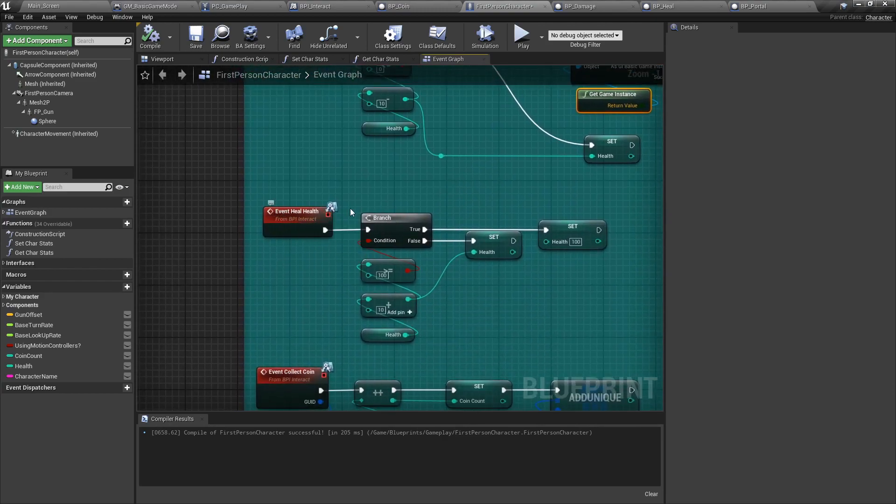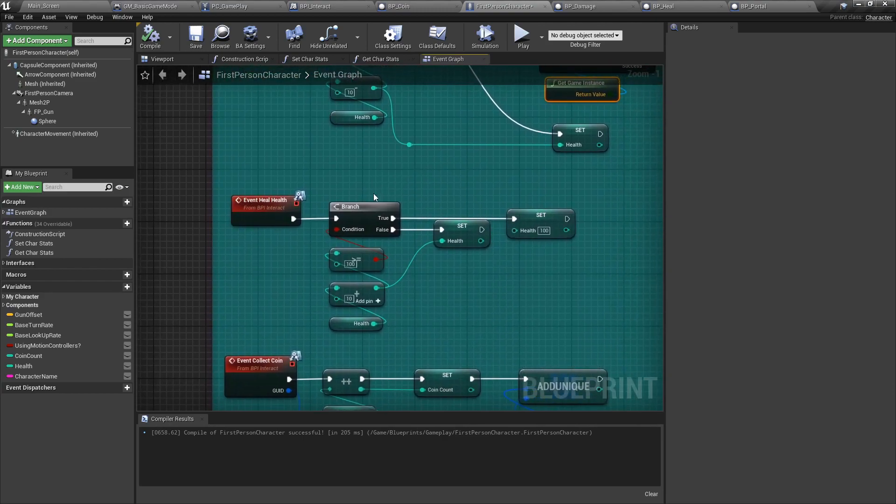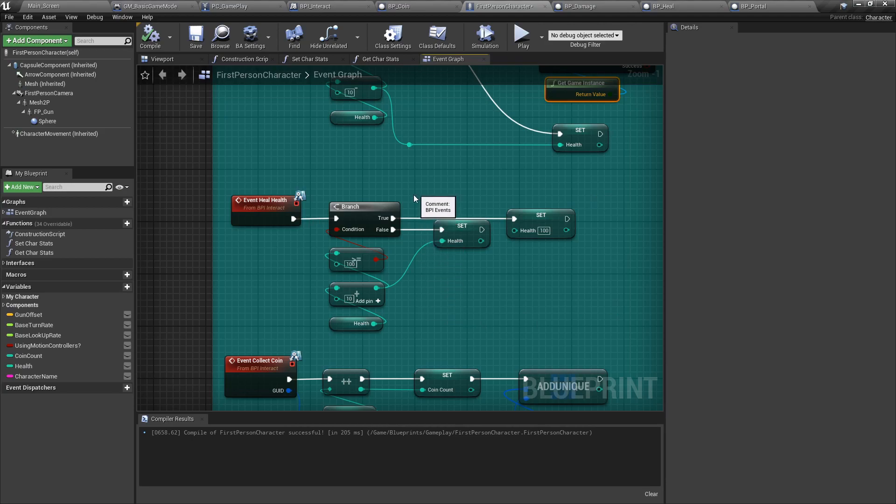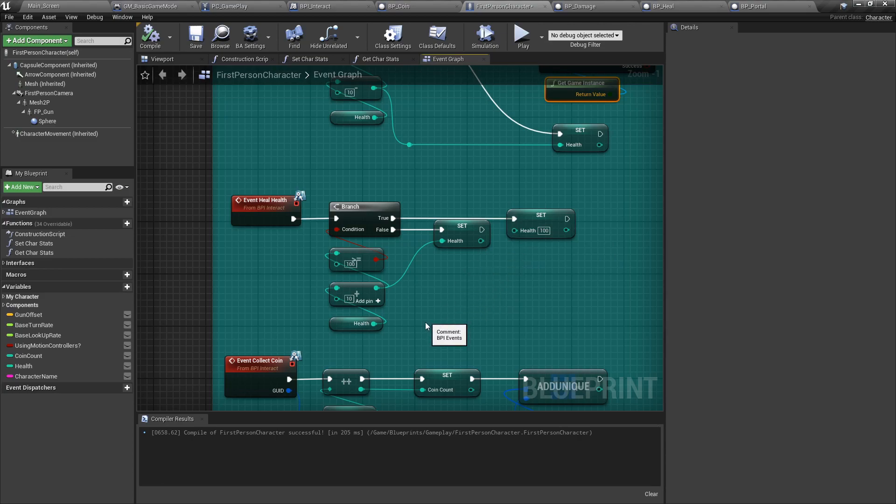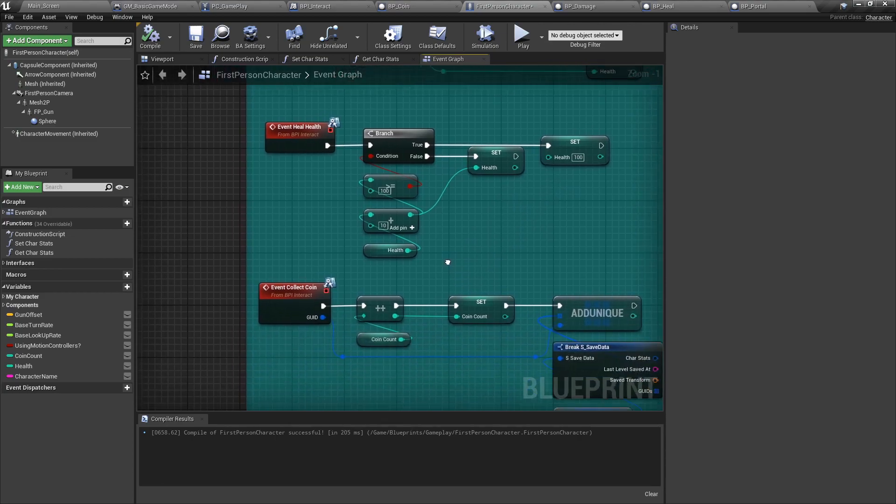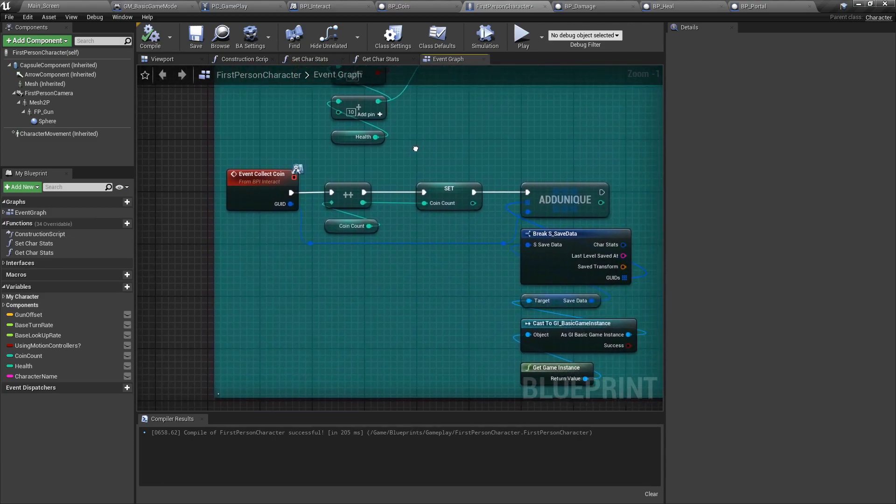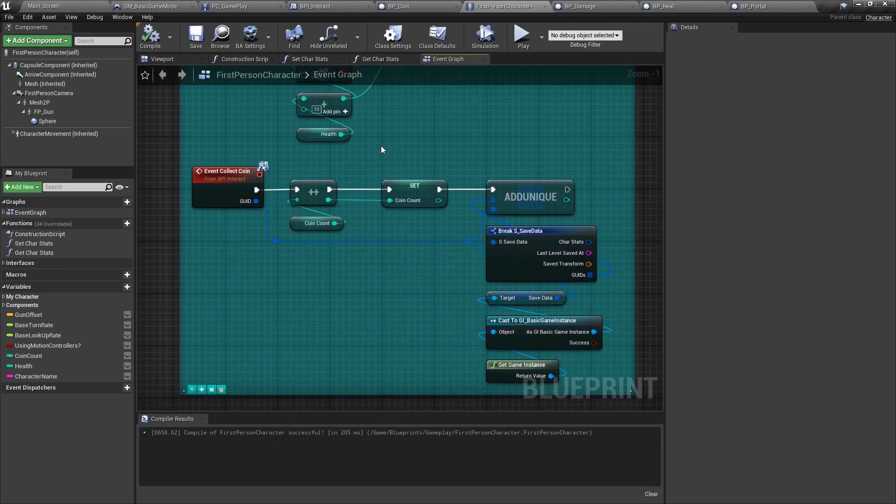For the event heal health, it's the same thing, except that we also check if the upper limit is reached. Here it's 100. So if you get above 100, we're just going to set the health back to 100.